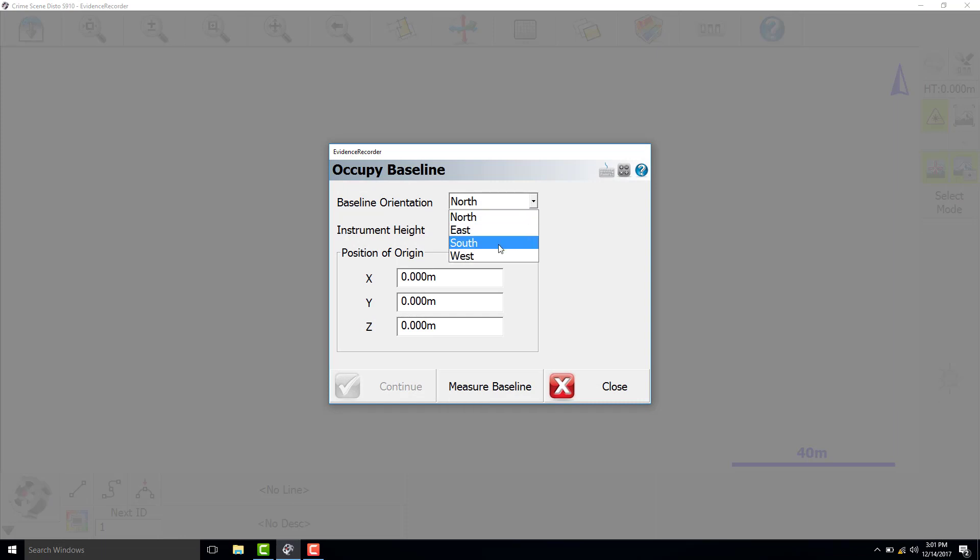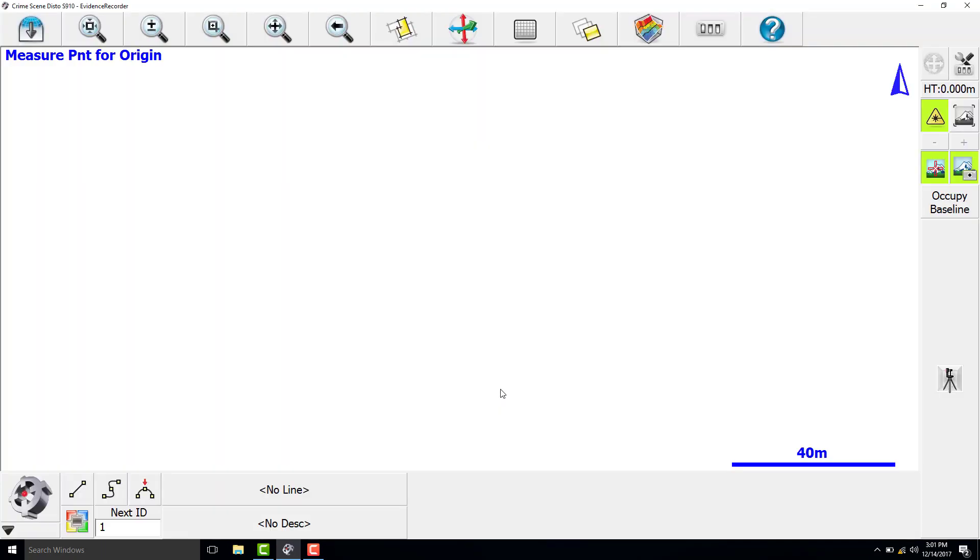Baseline orientation south, our instrument height is zero, and we have the laser pointing at floor level, which will be our point of origin at zero, zero, zero.